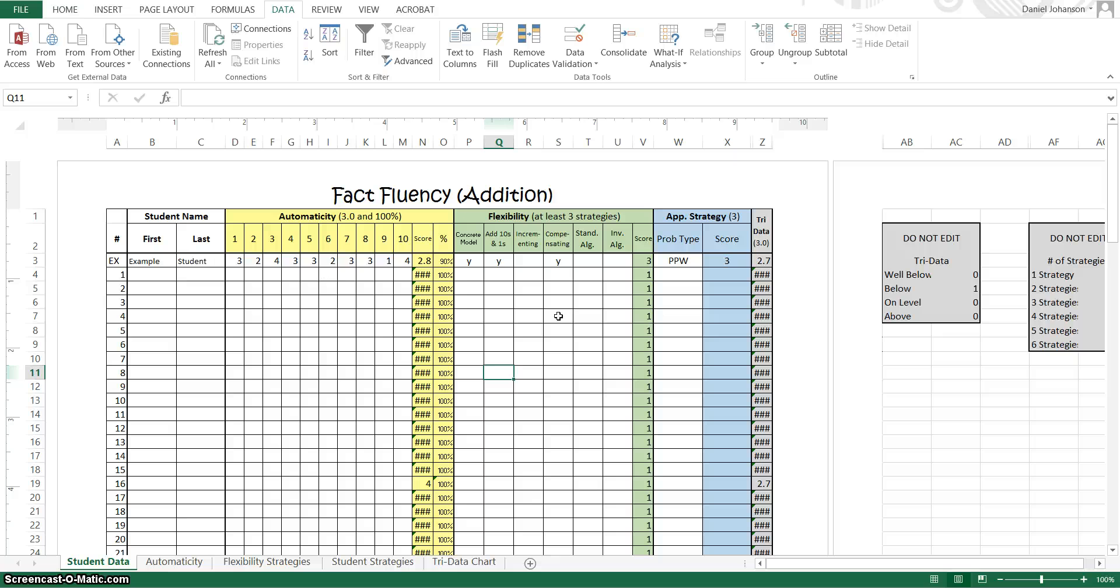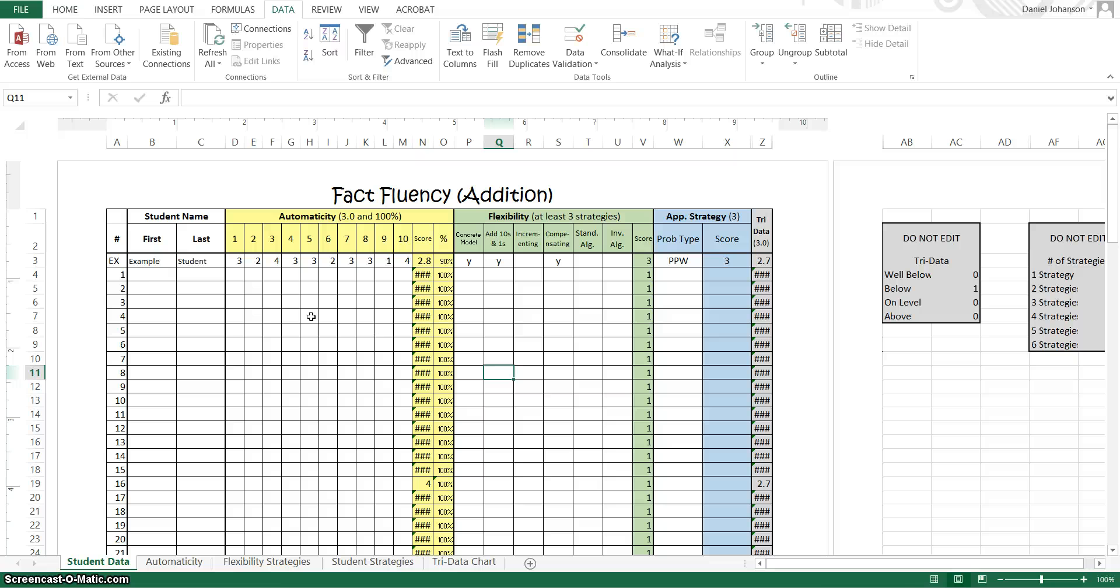So I've got here open the spreadsheet and I've tried to make it as easy as possible so that all you have to do is enter some information and it does all the calculations and it even creates some graphs for us to look at.